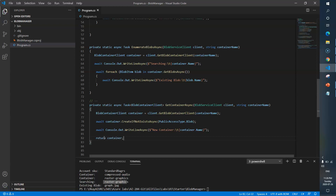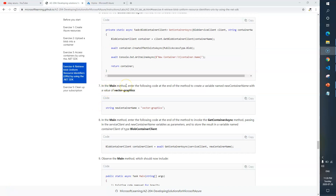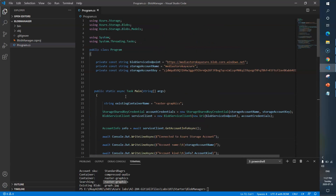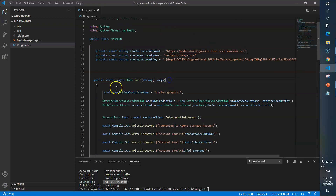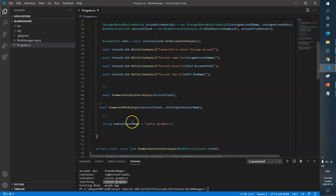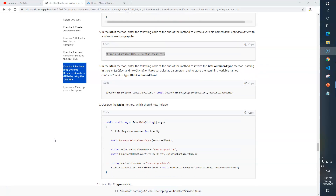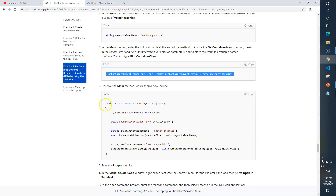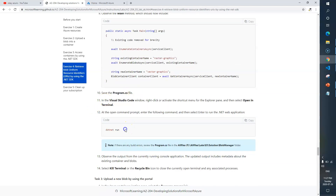Now in the main method, enter the following code at the end of the method to create a variable named newContainerName with the value 'vector-graphics'. We are expecting to have a new container. I'll go to the main method and put this new piece of code here — the new property called newContainerName set to 'vector graphics'. Then in the main method, enter the following code to invoke the new function. We'll save the program and then execute it.